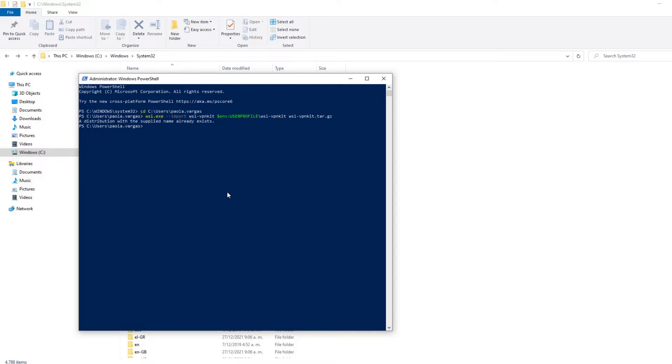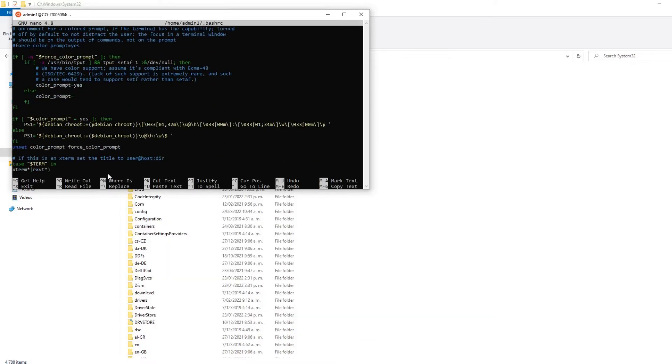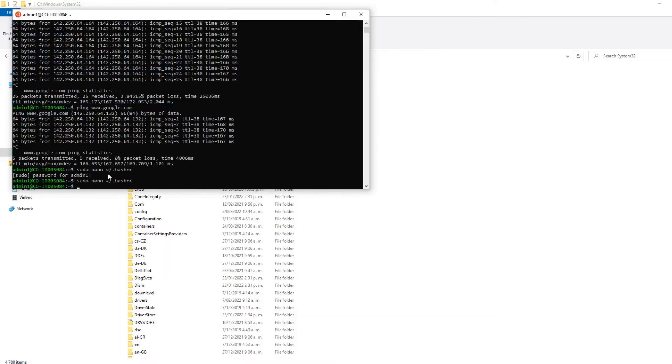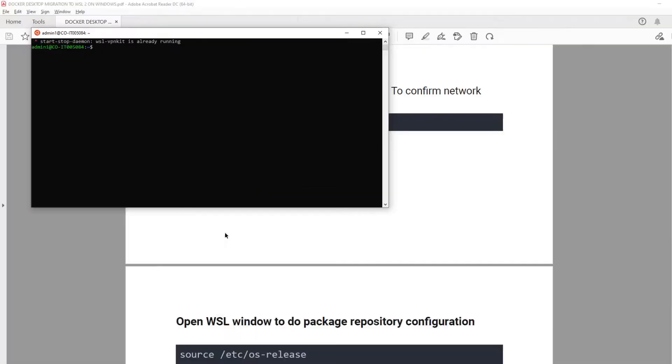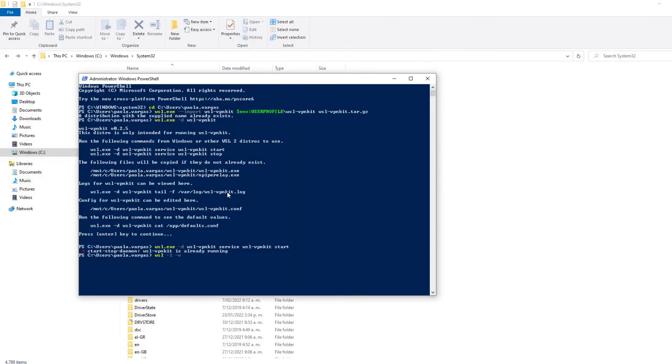And the second one is to install the WSL VPN kit inside our computer. This will provide us the network to work inside the virtualization. And finally, we need to execute the command to start the service. And at the end, we will realize that if we execute the command wsl -l -v, you will see that we have an additional service. WSL VPN kit.